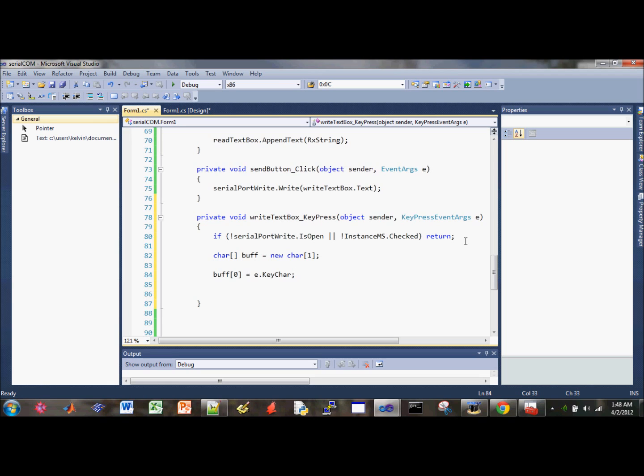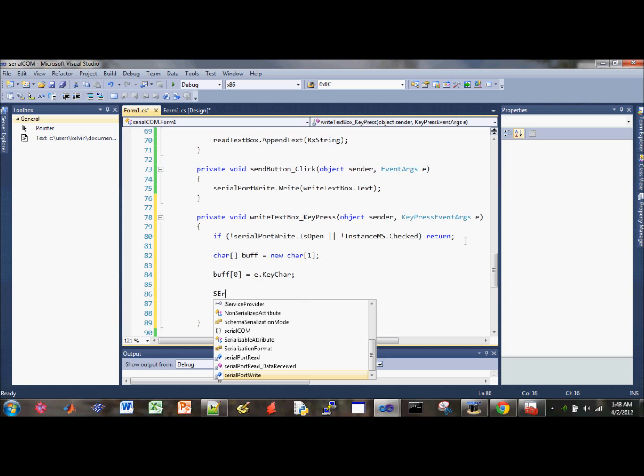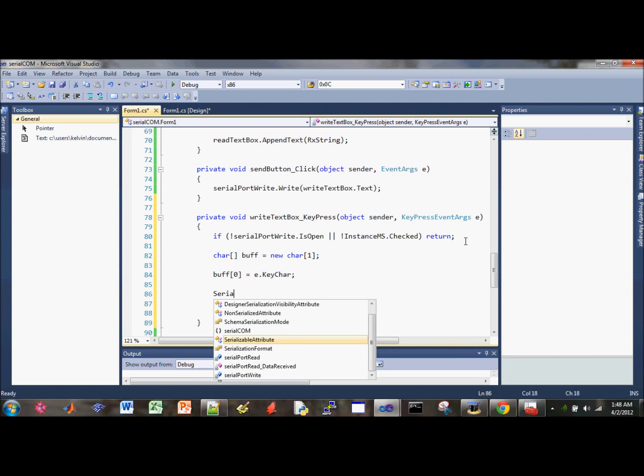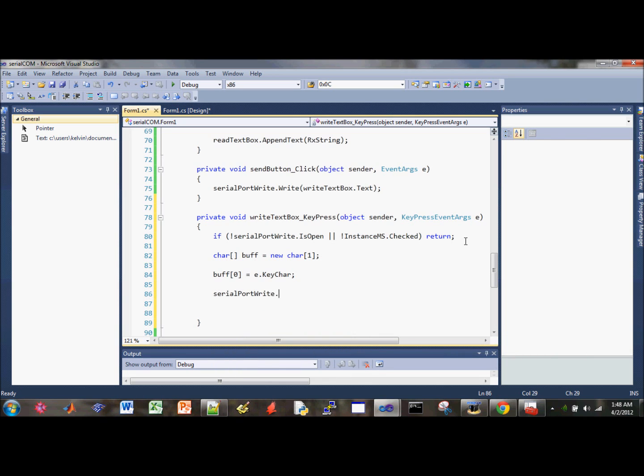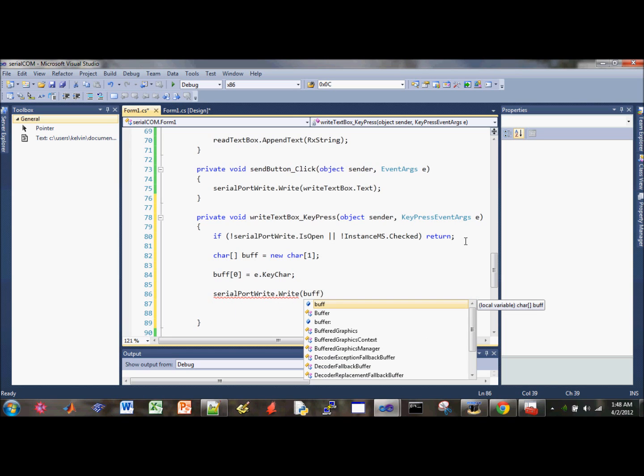And then, next, we need to send the buffer data over the serial line. So, serial port write, write, called alter ut, terme port. And then our input is the buffer.